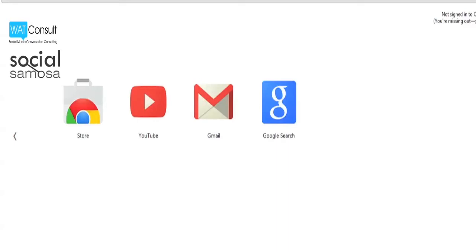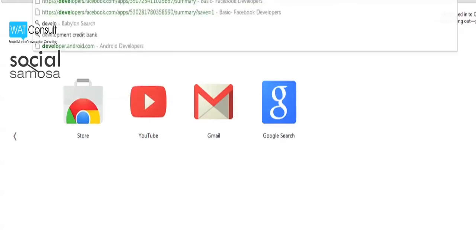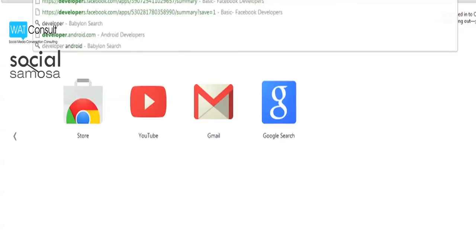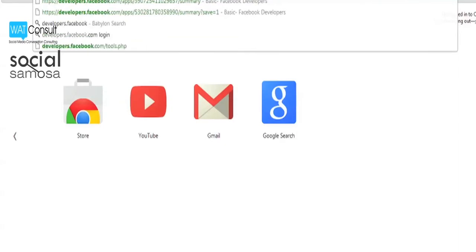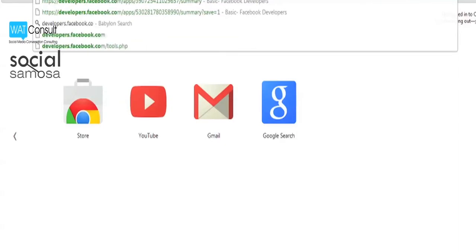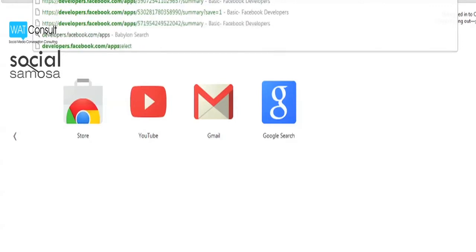To start off, log in as a Facebook developer by visiting developers.facebook.com/apps. You will be able to log in with your normal Facebook credentials here.